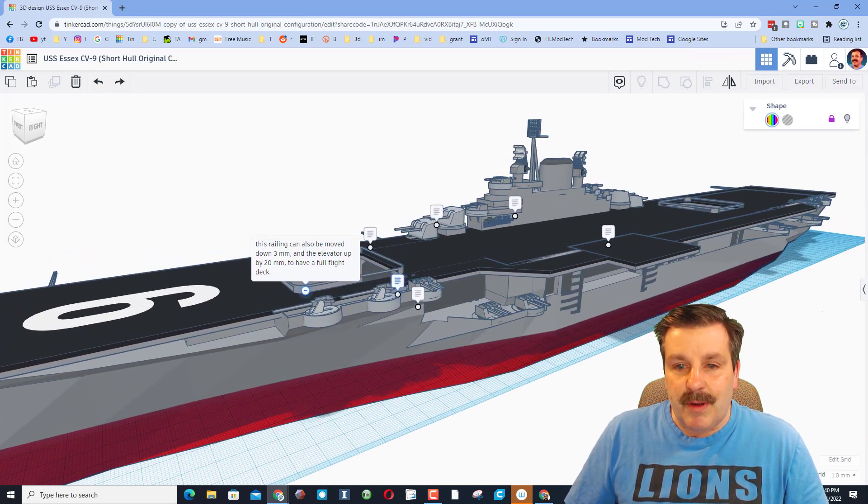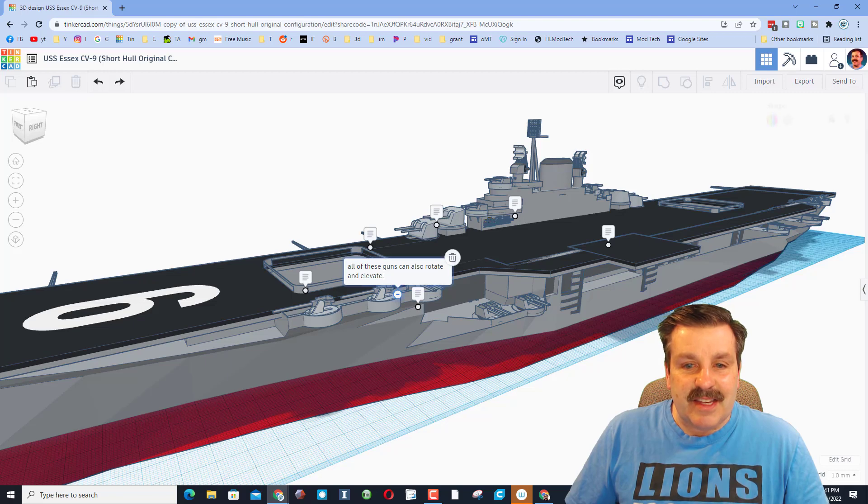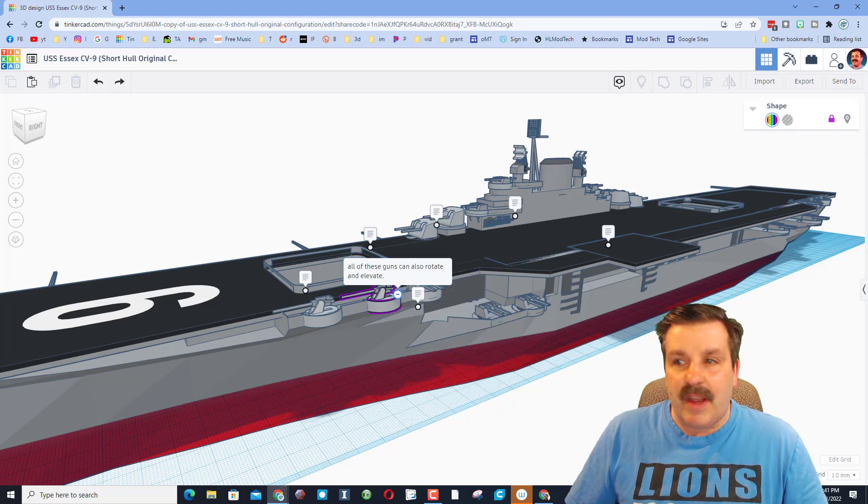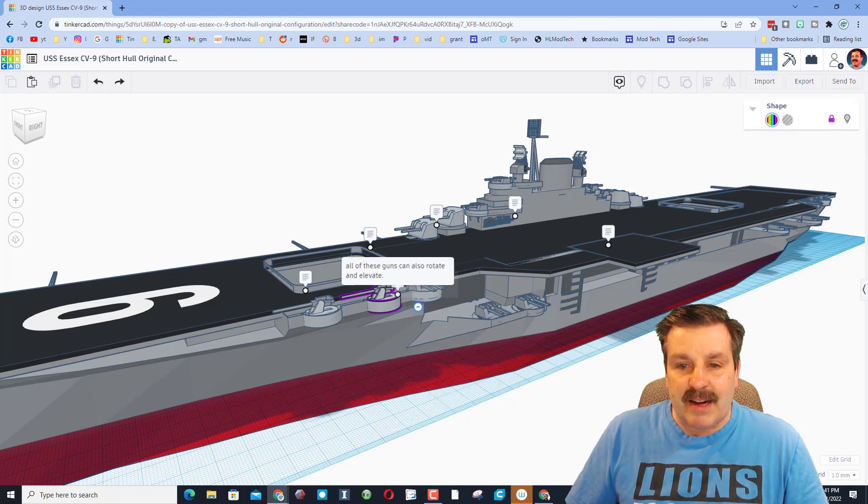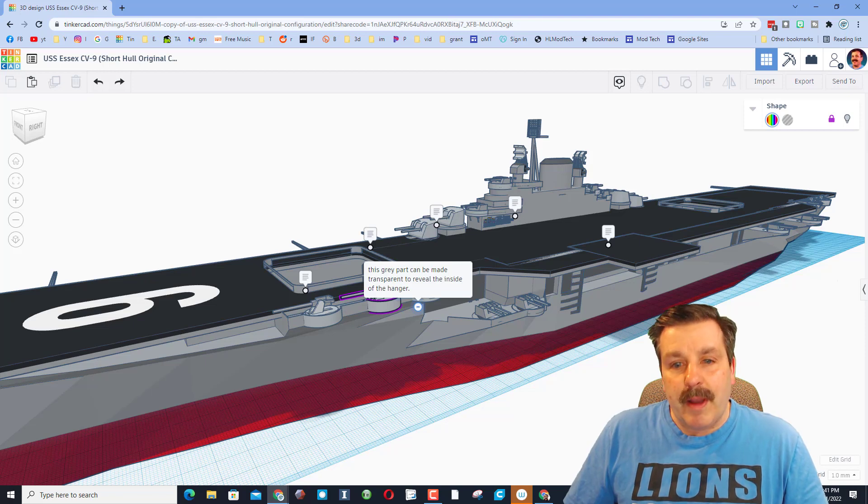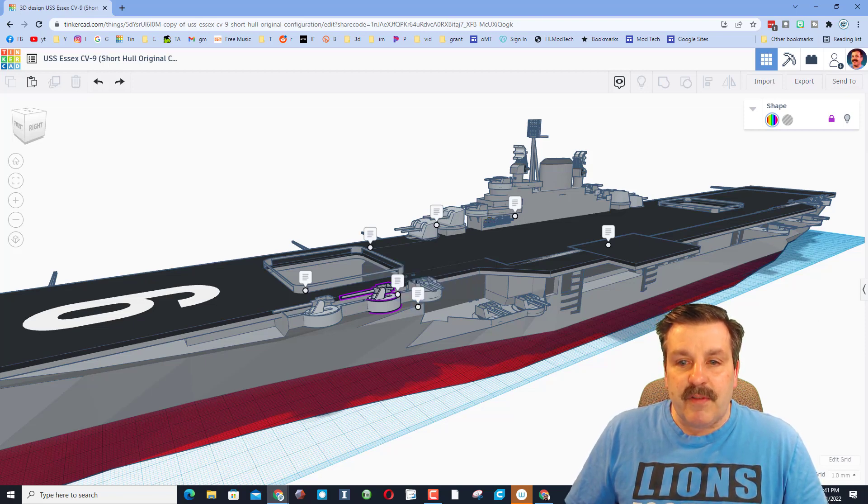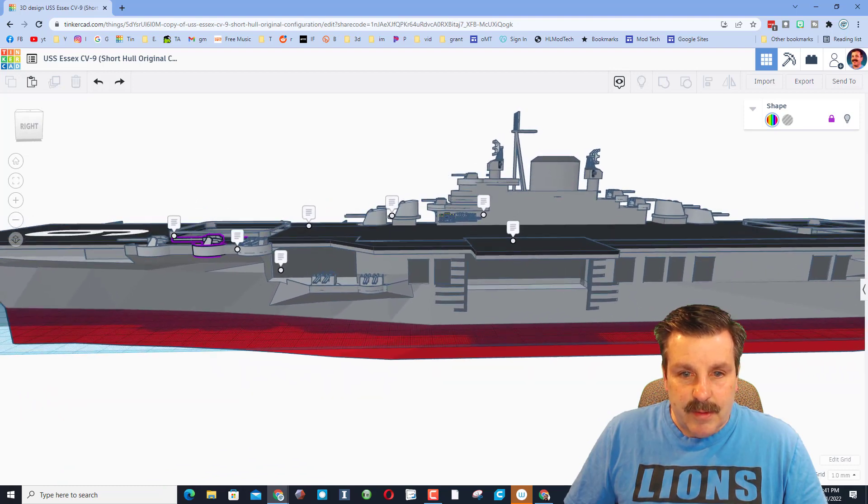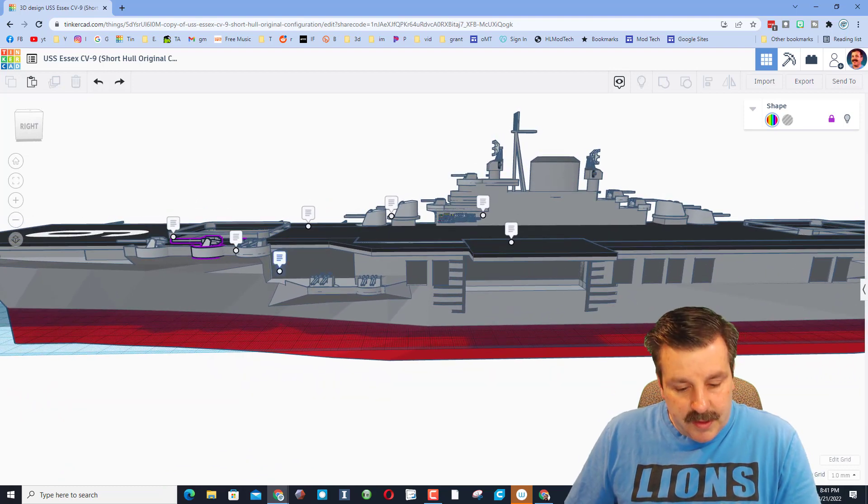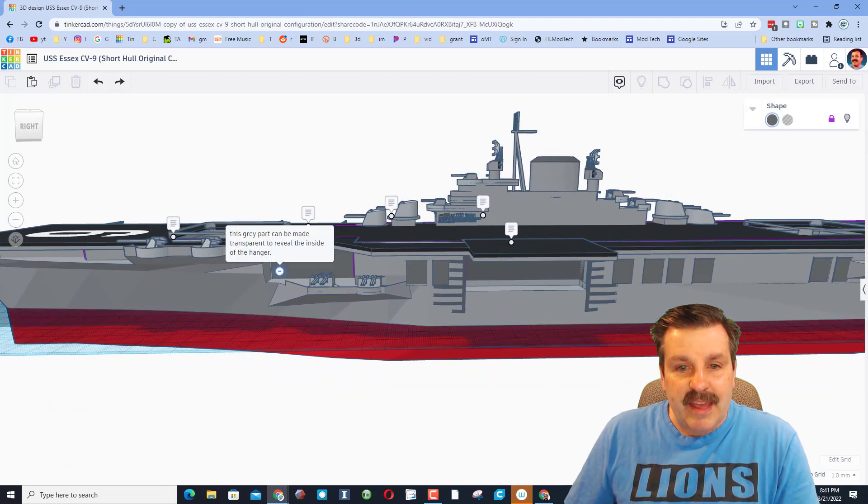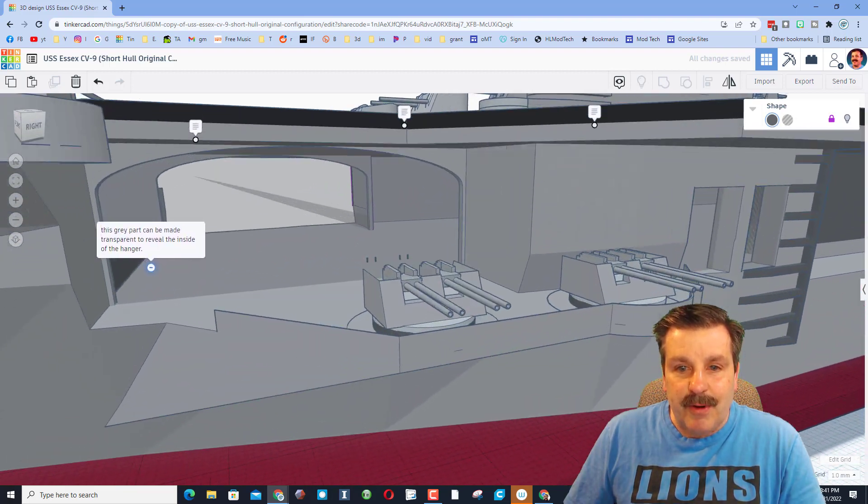All of these guns can rotate and elevate. Of course right now they're padlocked so we'd have to unlock them. The great part is this hull can be made transparent to reveal the inside of the hangar. So let's click on this right here and the letter T is transparent. Check it out, we can look inside just like that. What a cool idea.